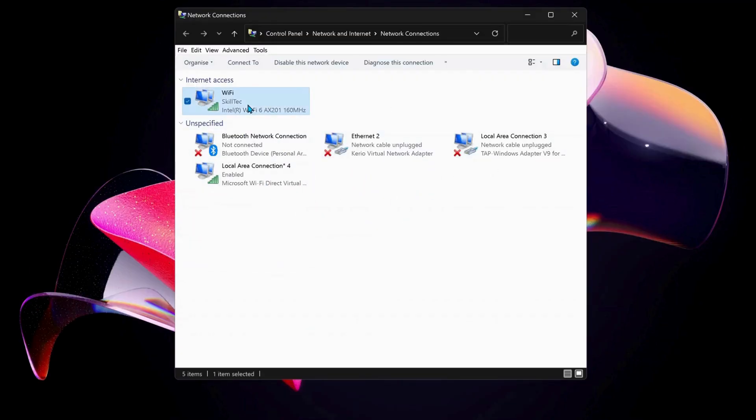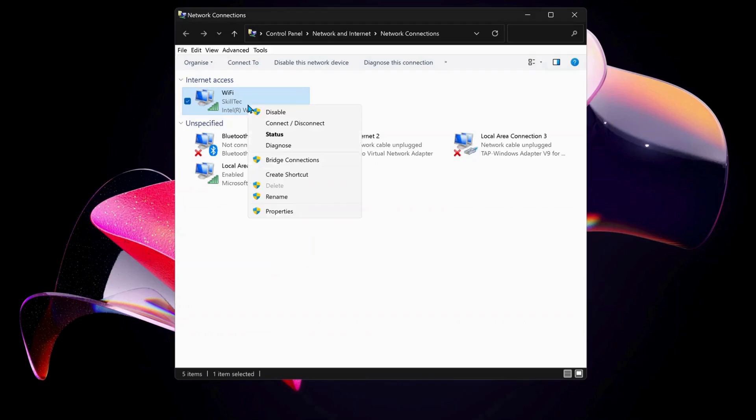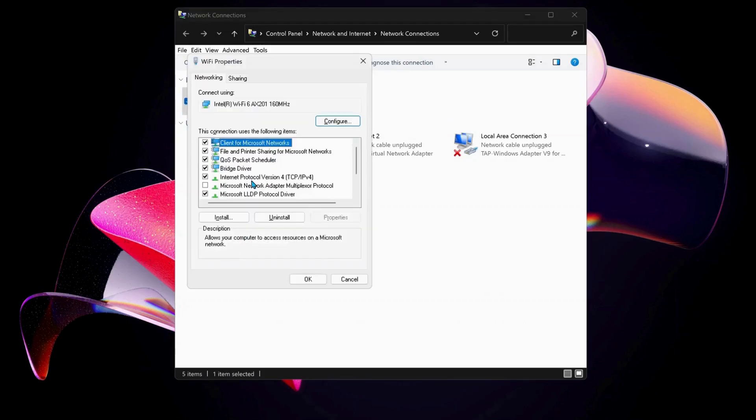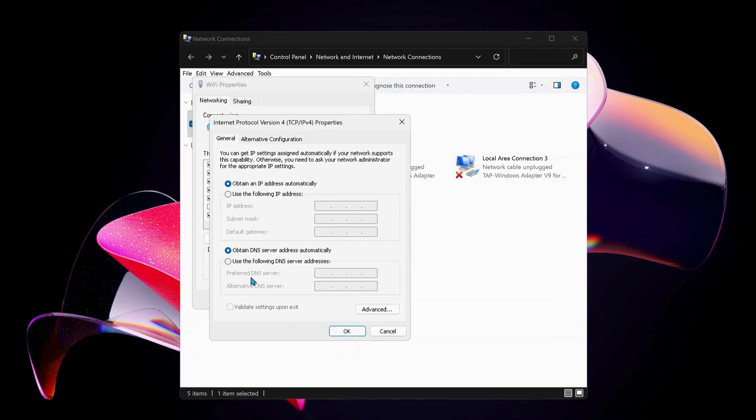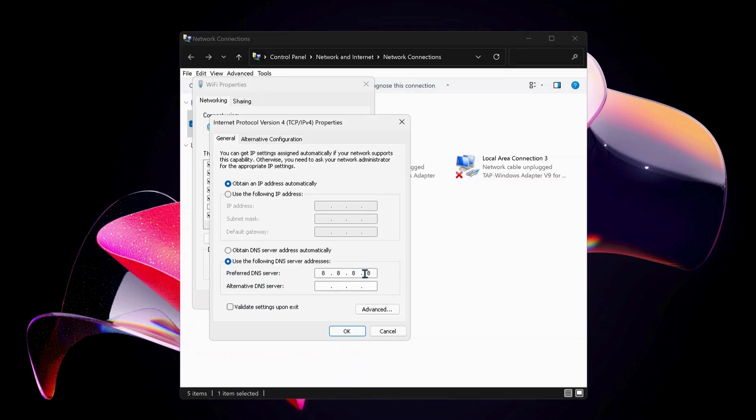Next, in here select Internet Protocol Version 4 and click on Properties. Then we need to select this option: Use the following DNS server address. For preferred DNS server, type in there 8.8.8.8, and then for the bottom one, which is alternate DNS server, type in there 8.8.4.4.